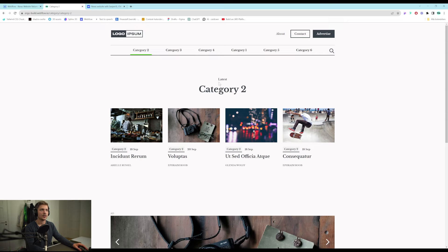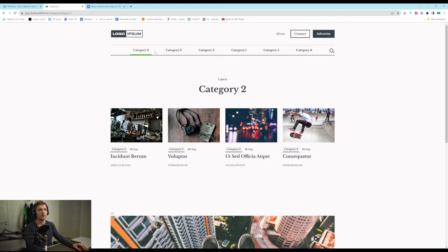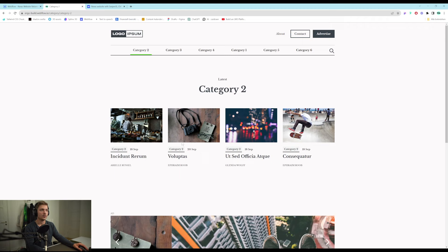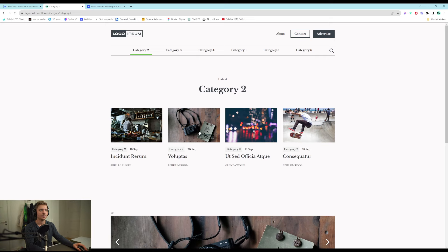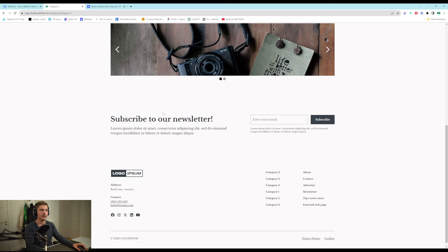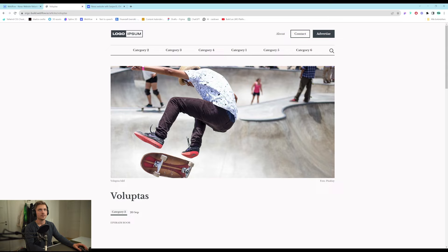And we also have the category template pages. So here we will display the category name. It will show up here what category we're looking at. So it's active. And then all of the posts that are in this category. We have an ad. And the newsletter.